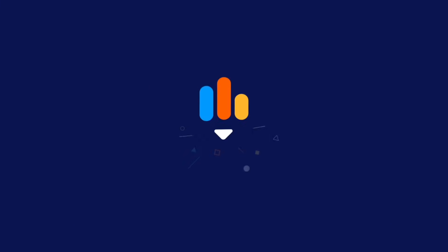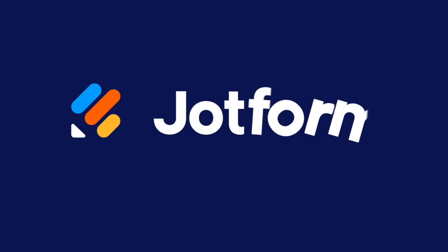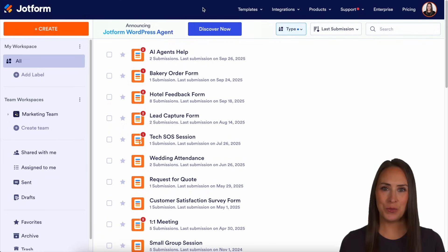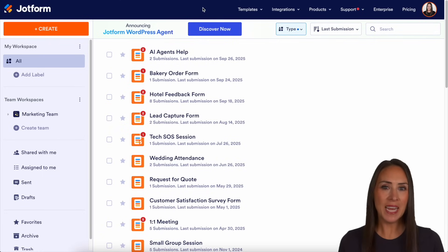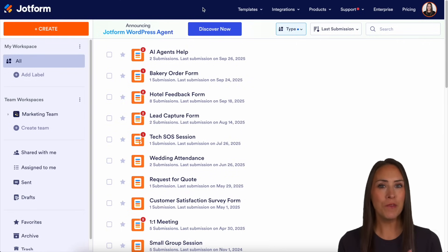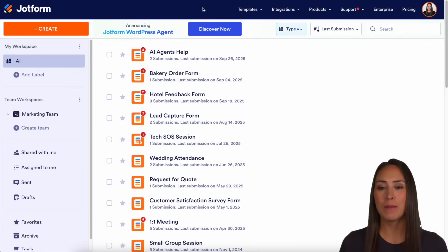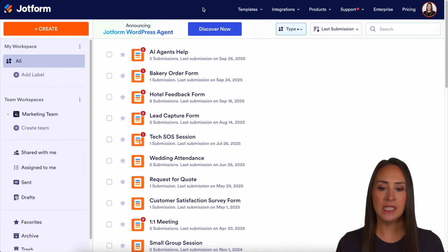Did you know that you can integrate Jotform with Google Sheets? Let me show you how. Hey Jotformers, welcome back. I'm Kimberly, and if you use Google Sheets, you can absolutely send your Jotform form submissions to that sheet. As you can see, I'm currently in my desktop on my workspace.